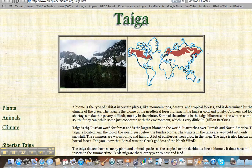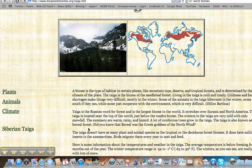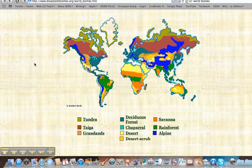Taiga is right below the tundra. It's a little bit warmer but still very, very cold. It has needle forests, and so that means like pine trees — like what a lot of people get for Christmas trees. You'll get pine cones in those trees, so a needle forest is a taiga.